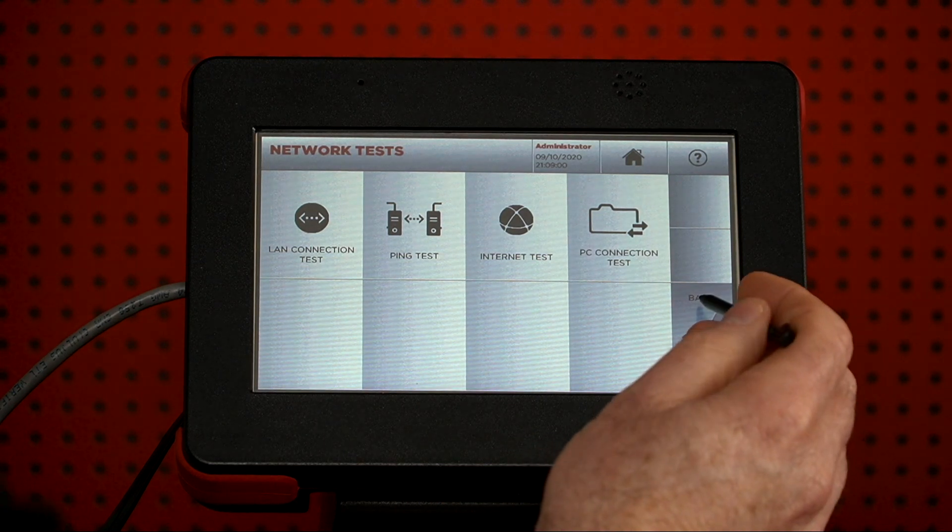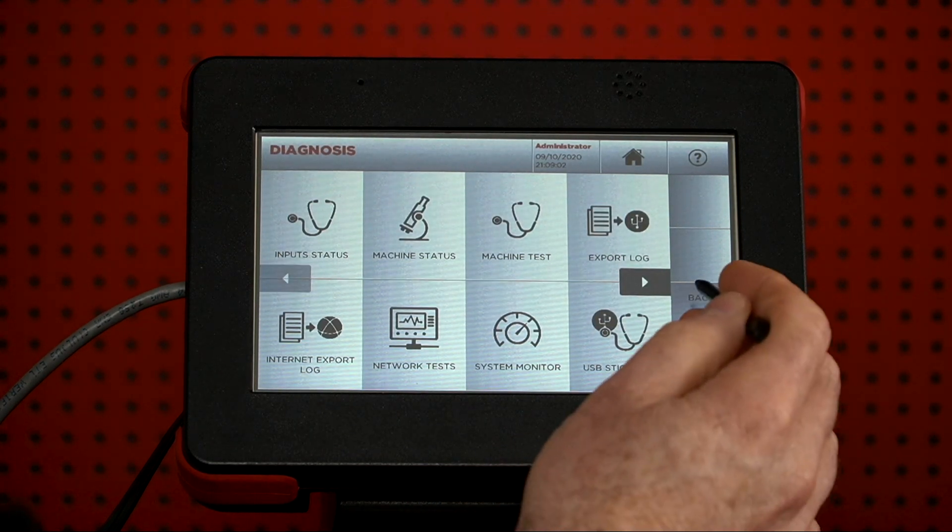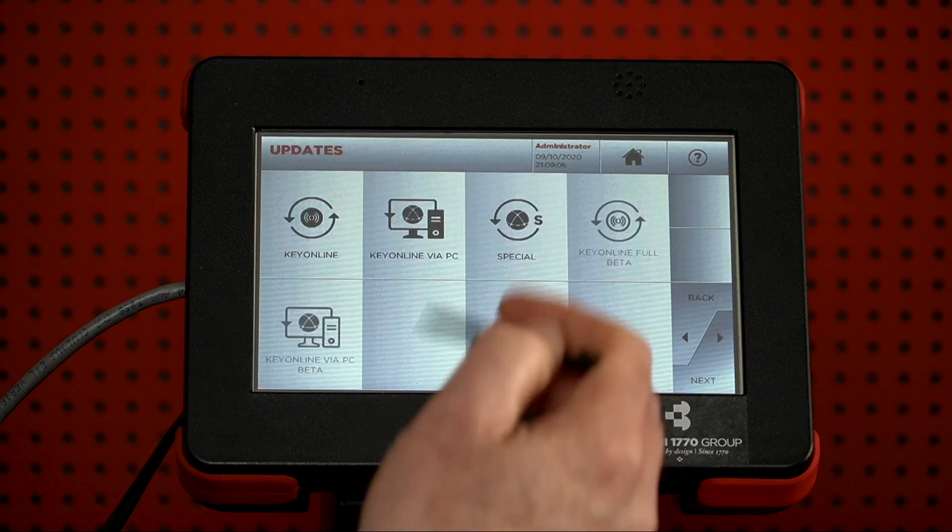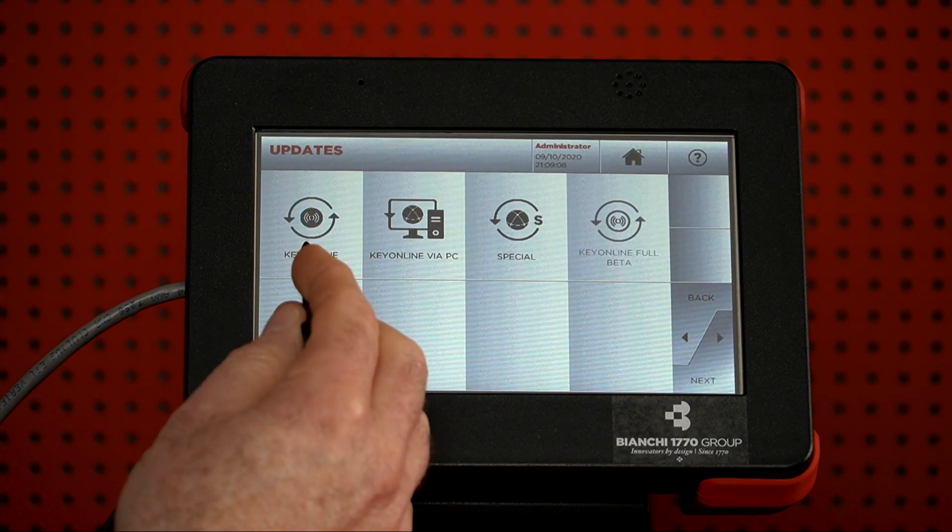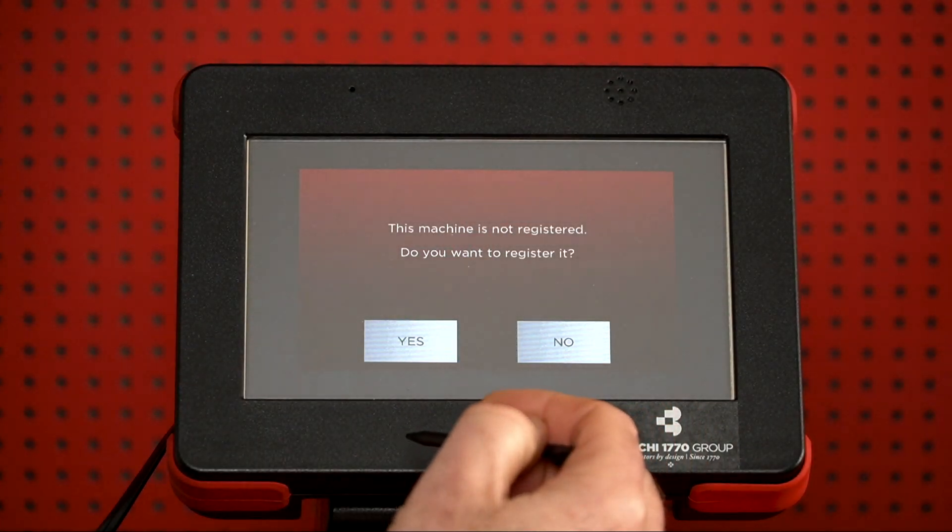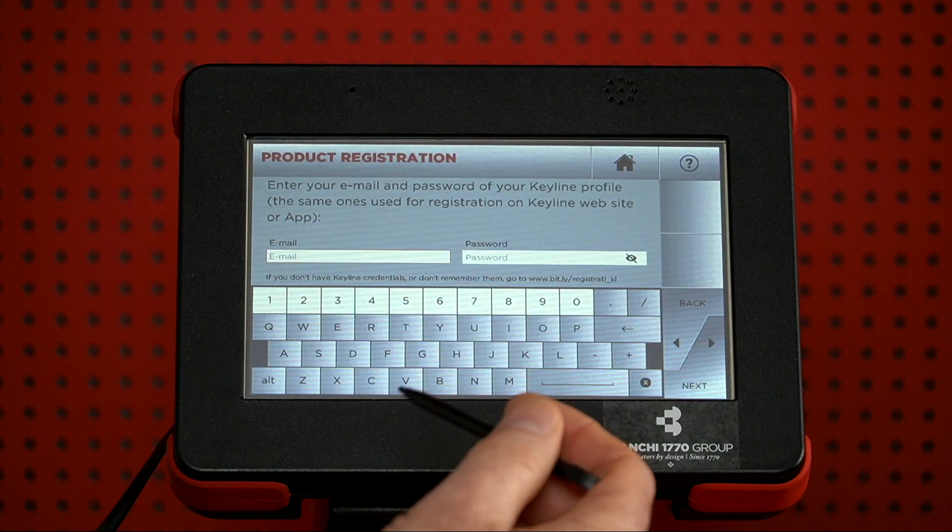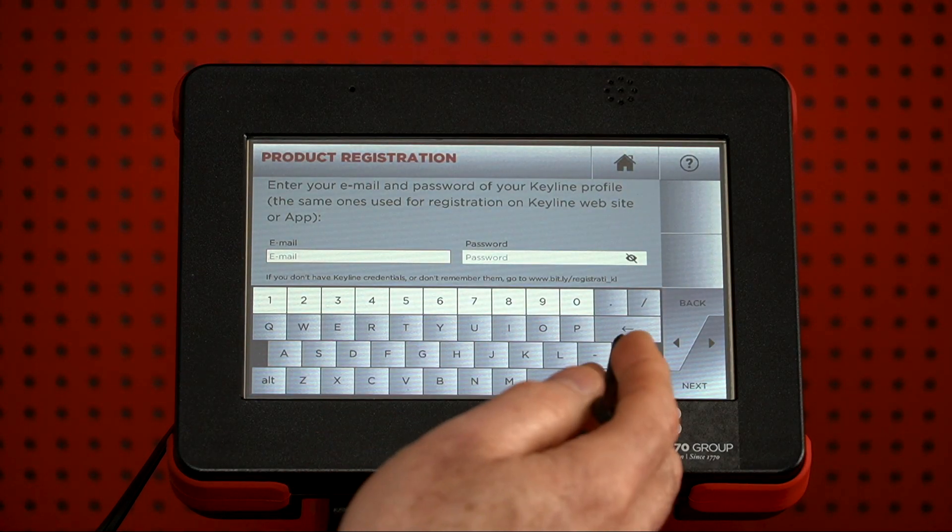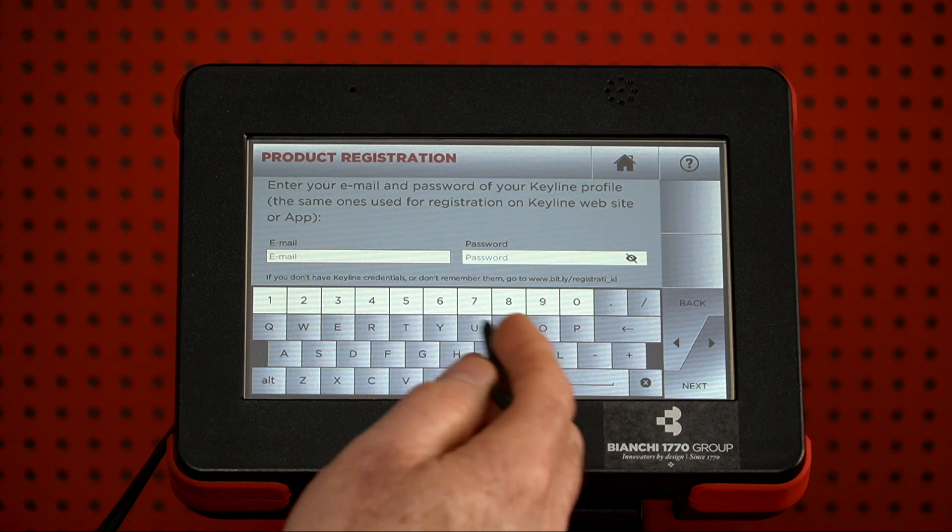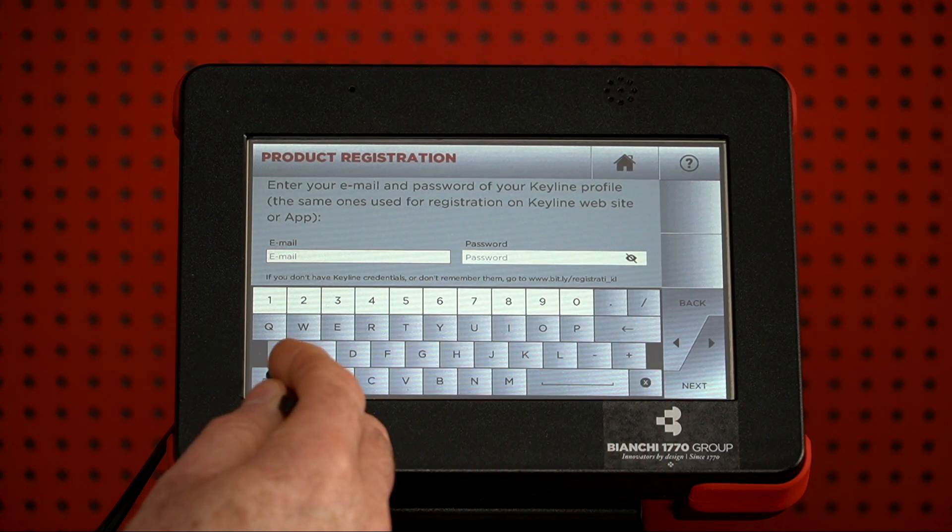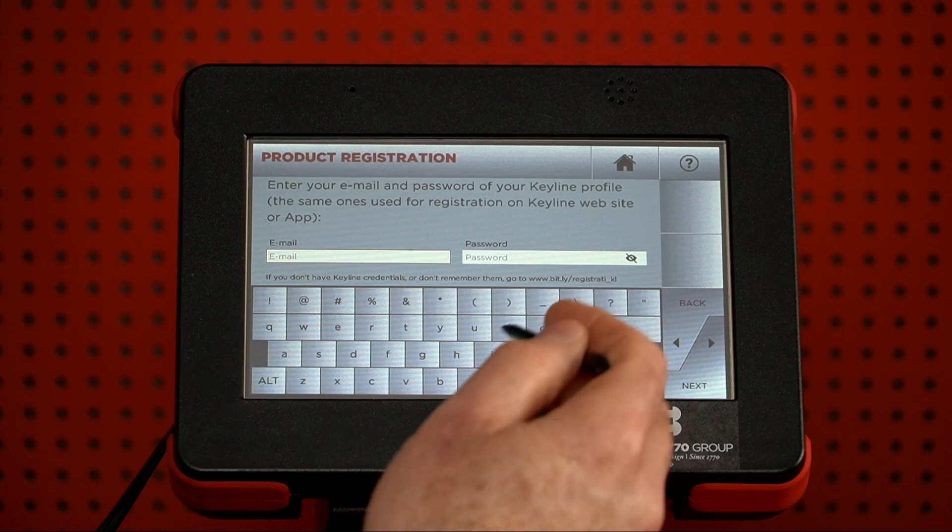At that point, we want to press Back, and Back, go into Updates, and go on to Key Online. Do we want to register? We're going to press Yes. Then we're going to put in the email. The machine automatically defaults to uppercase, so you have to press the Alt to go to lowercase.